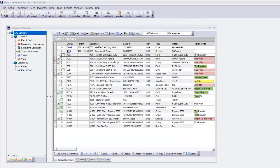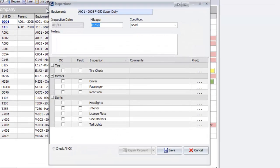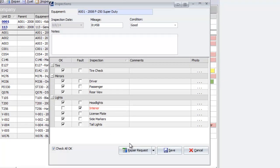After the completed report is turned in, click the Inspection button to enter your results. Schedule any needed repairs right from the same window.